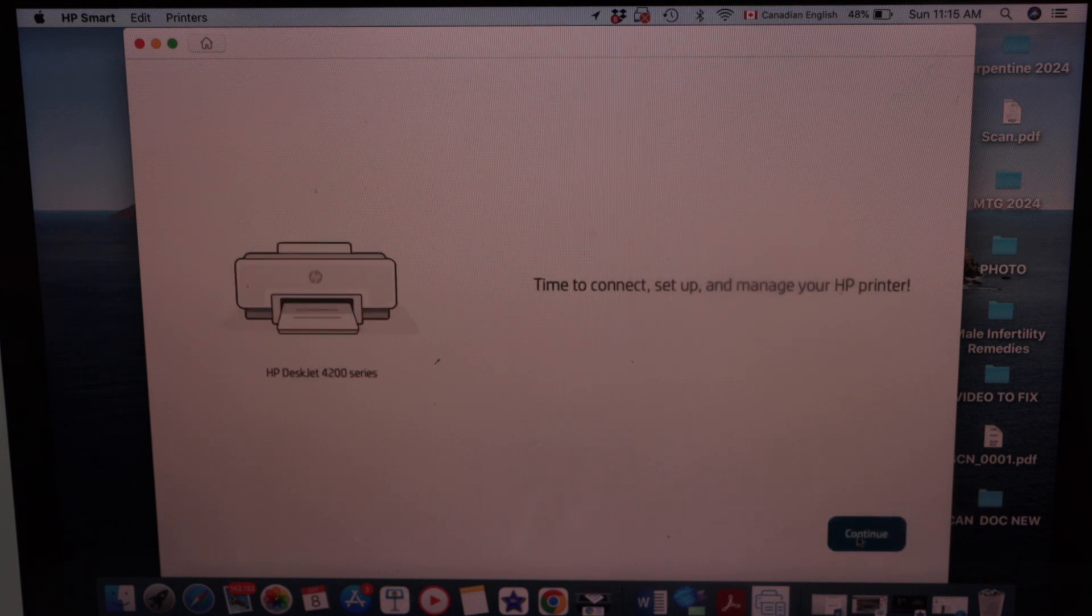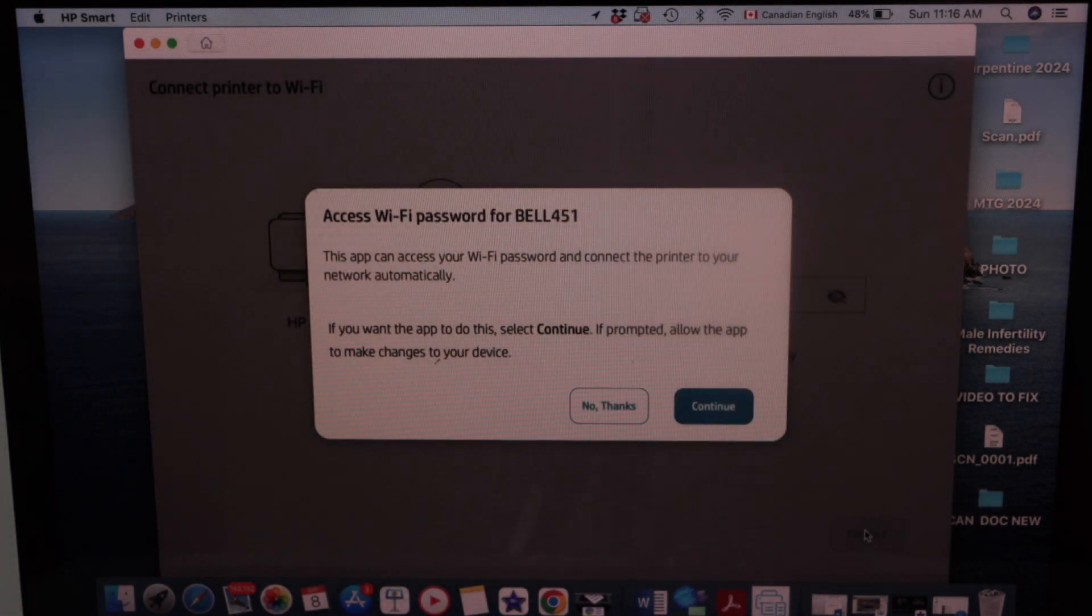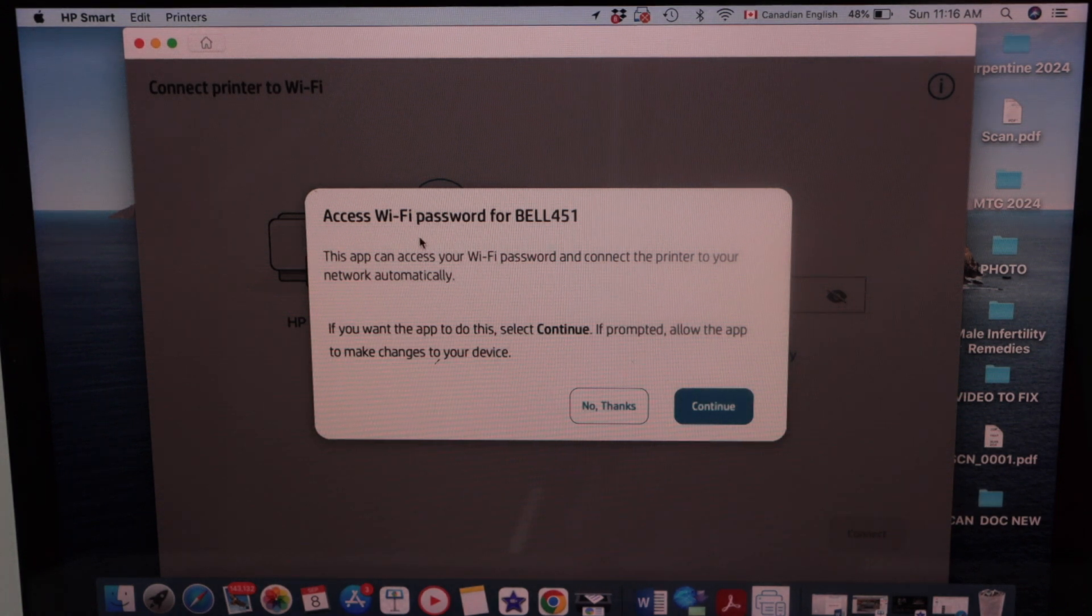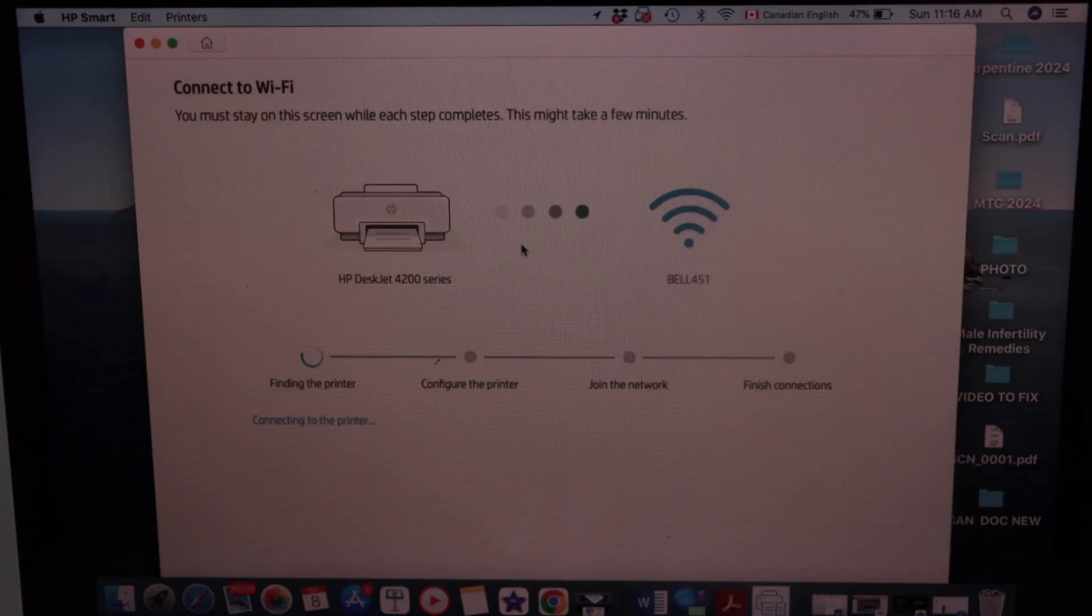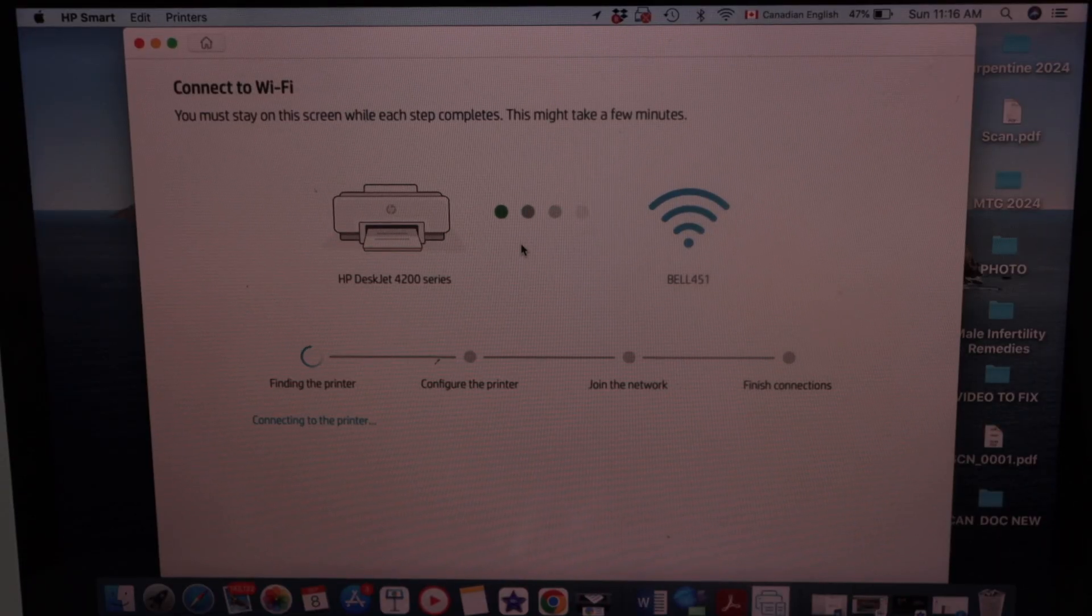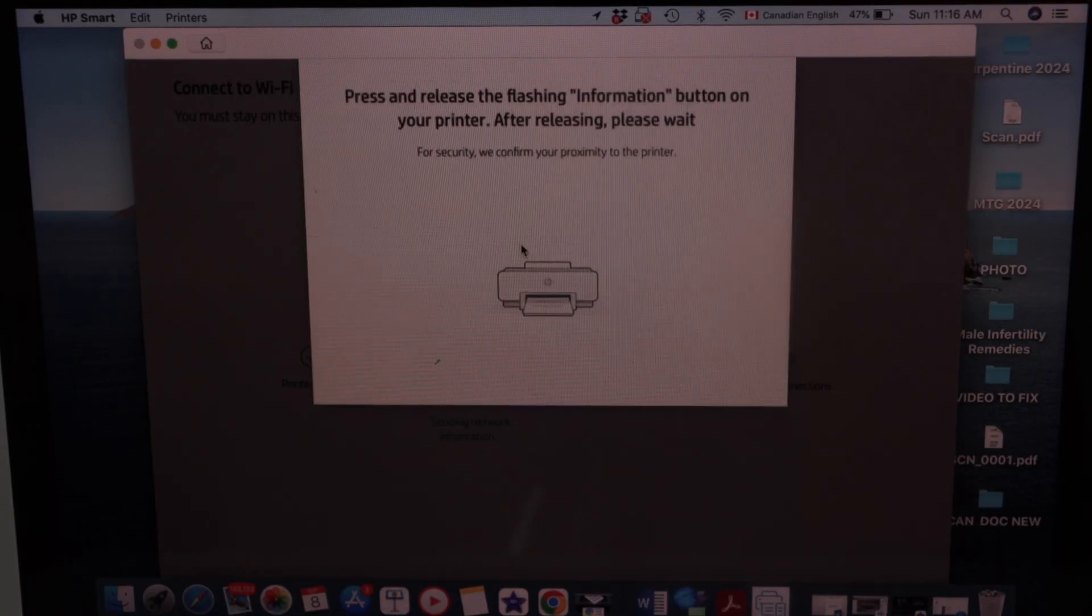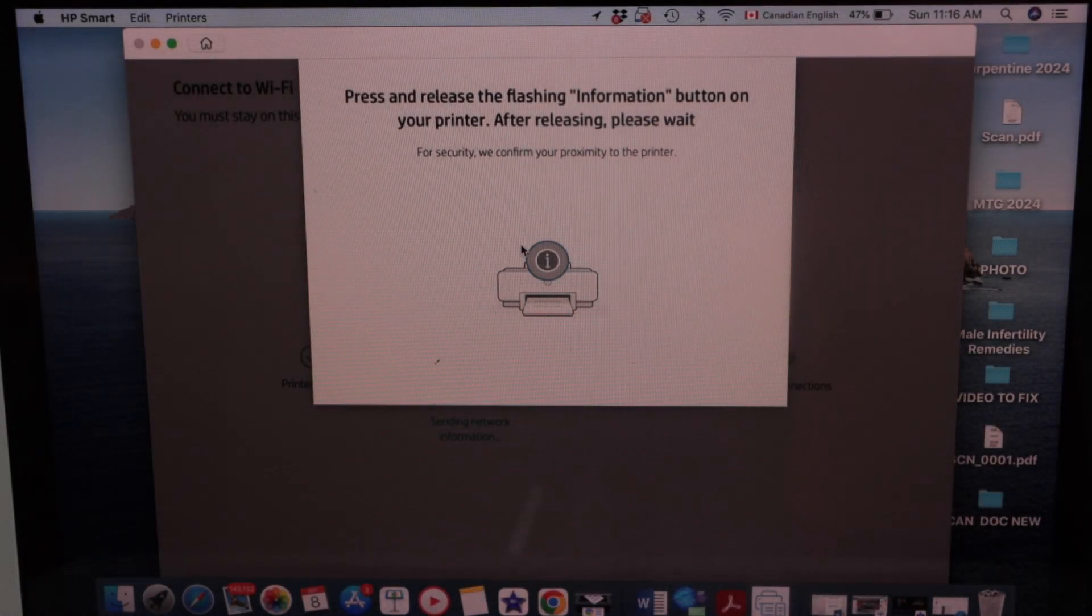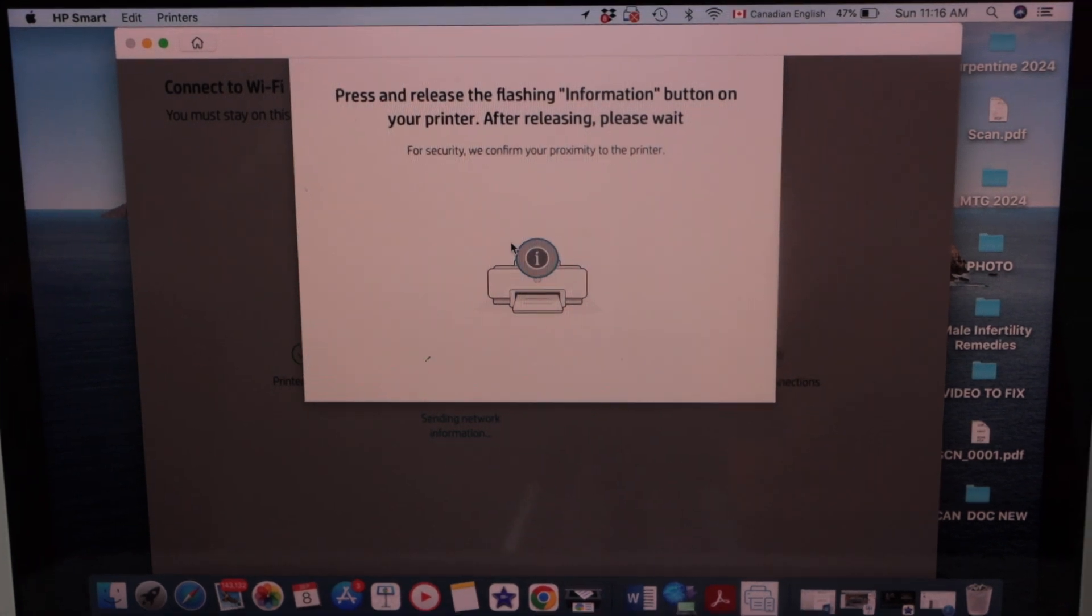Continue. Enter the WiFi password for your WiFi network. Continue. Press the flashing information button on the printer display panel.